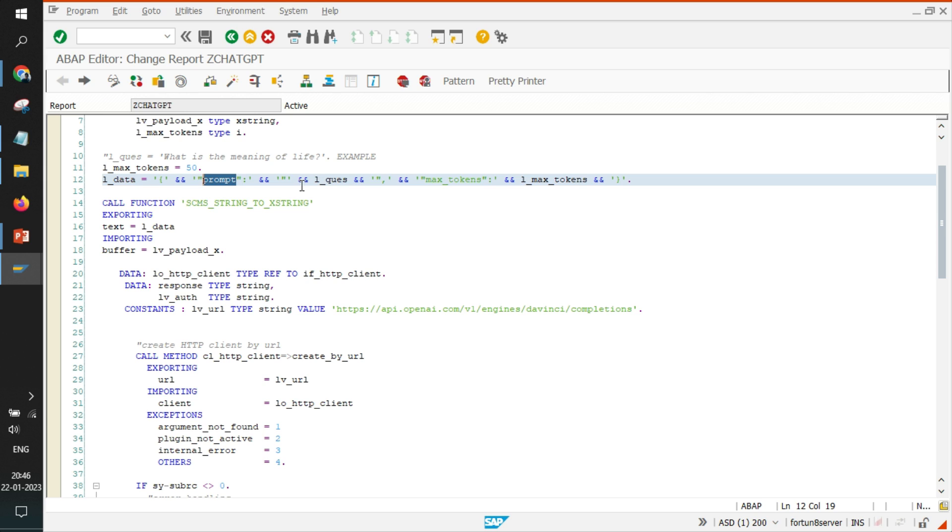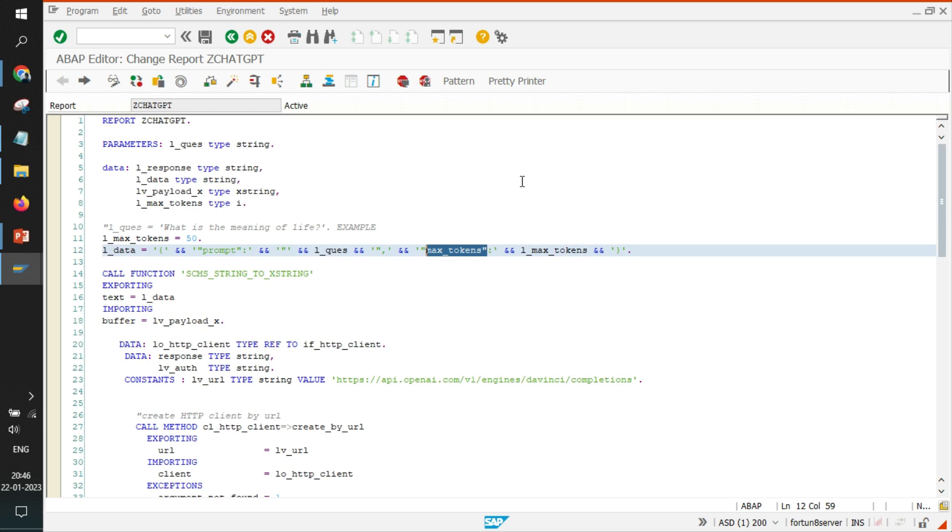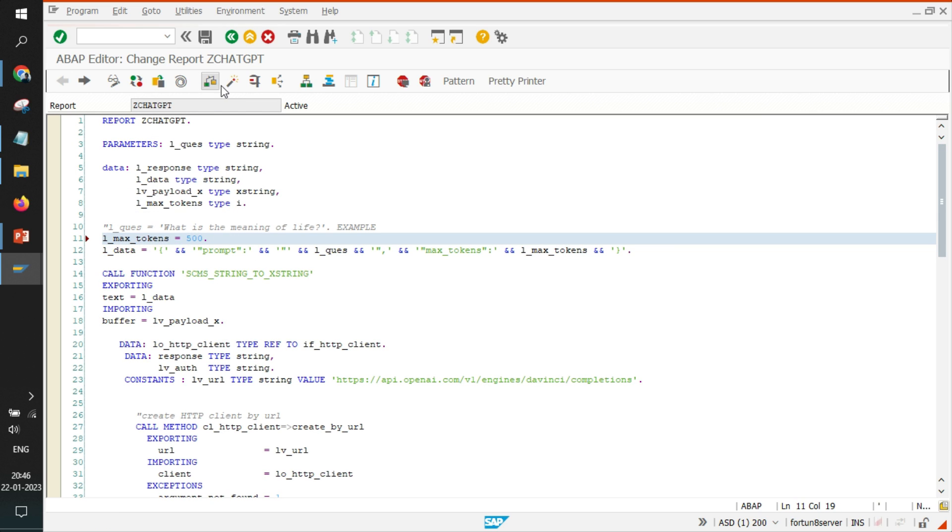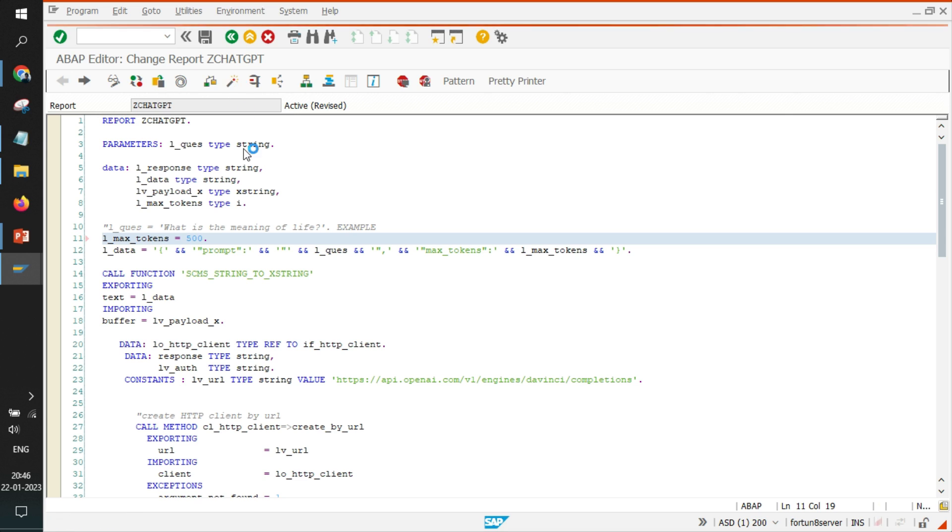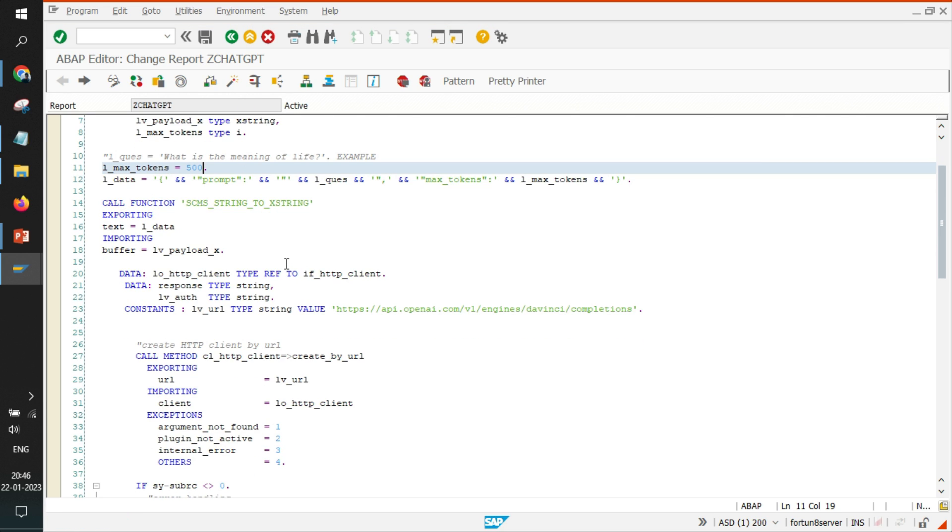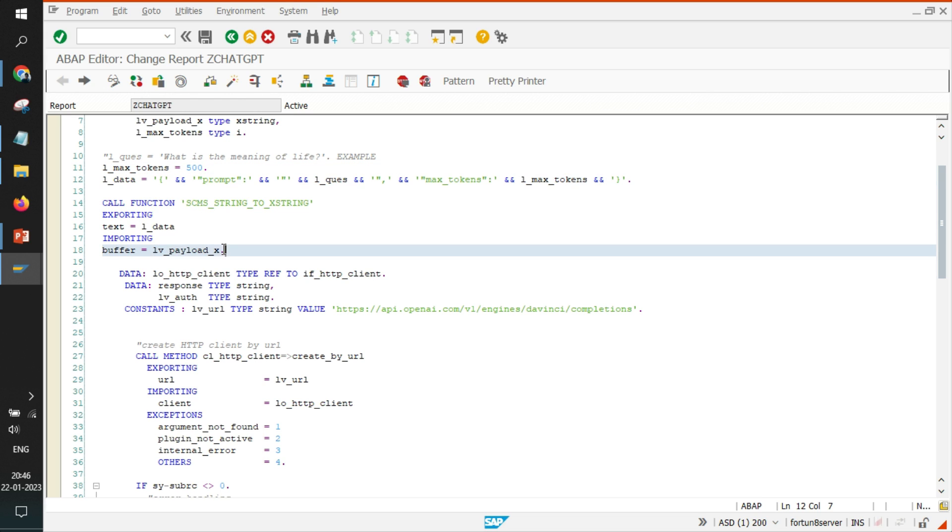It is called prompt and we also pass something called max tokens. This is something that we have hard coded as 50, it can be 500 also. It is the maximum length of output that you will receive from the OpenAI server and you need to convert this data into xstring data.